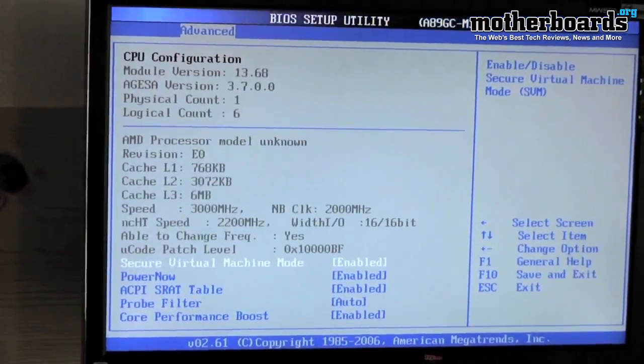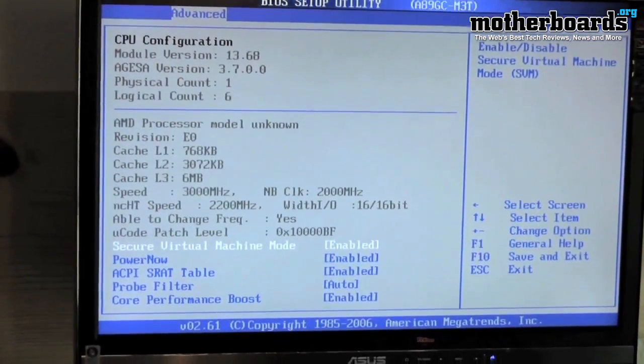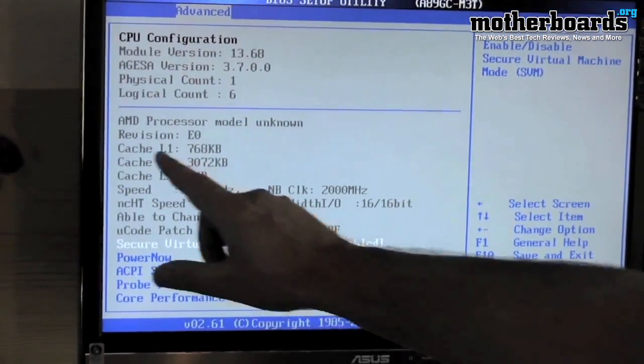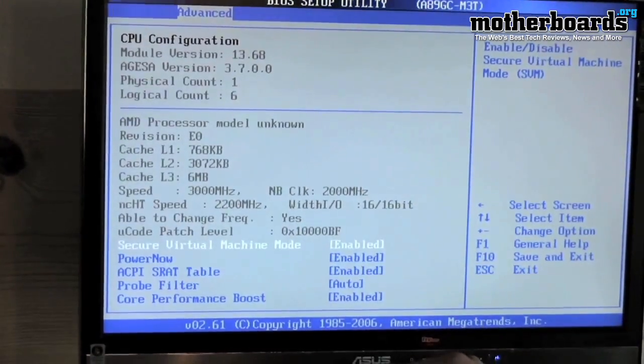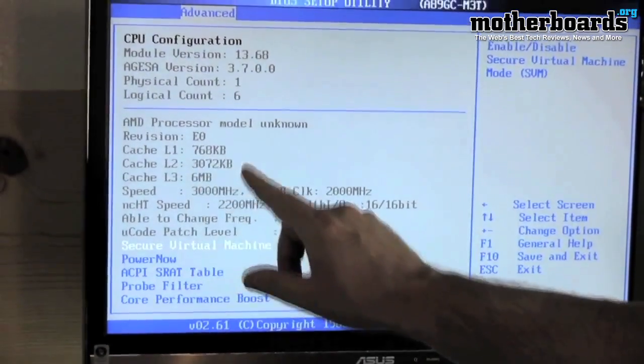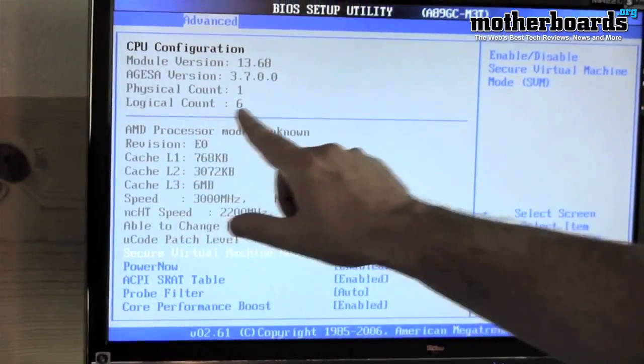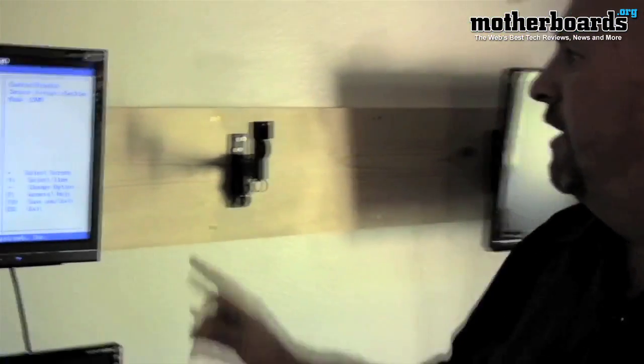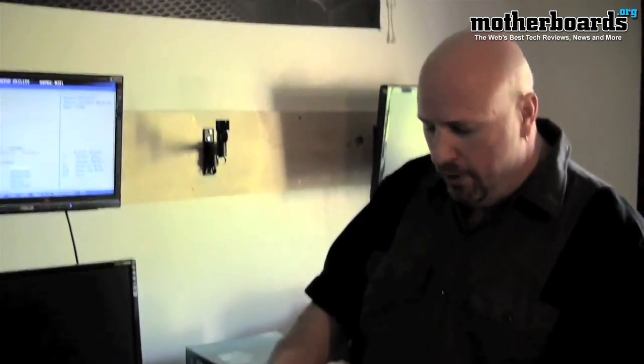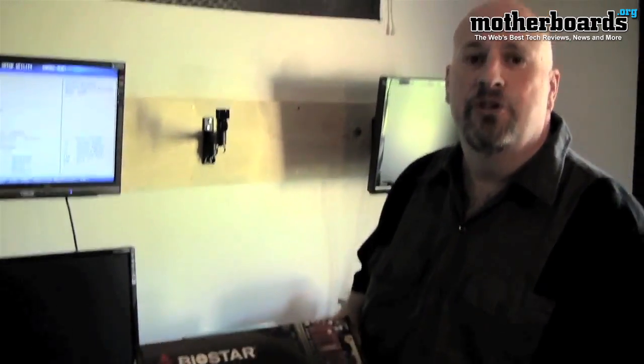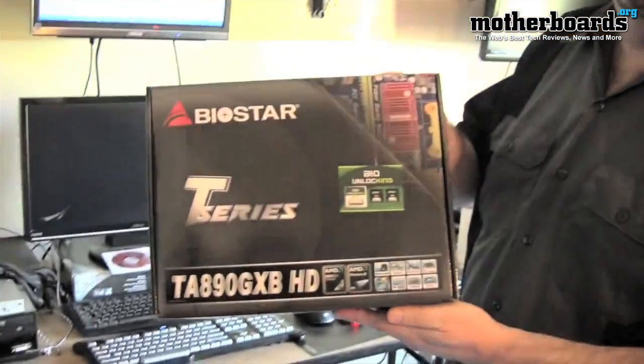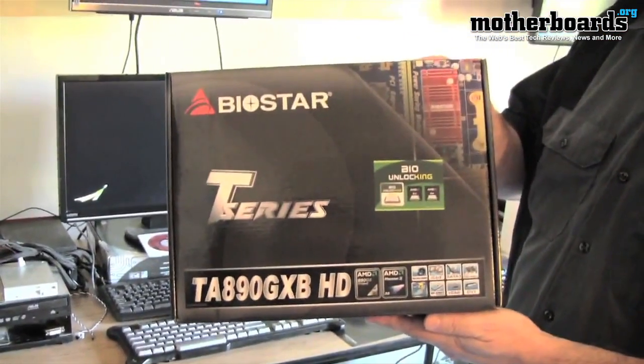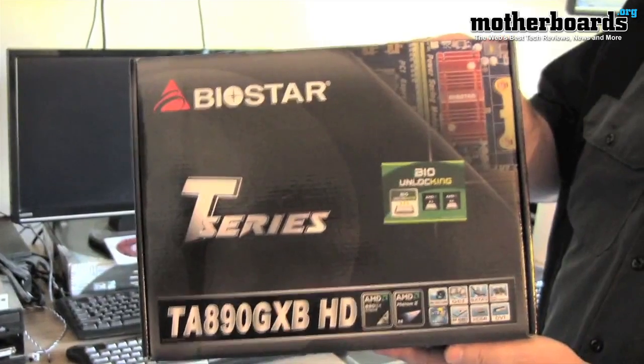As you can see now, we are running a completely different processor. Now it says AMD processor model unknown. We've got revision E0. The logical core count is now six. So we've now taken a four-core CPU and turned it into a six-core CPU with the new BIOS unlocking feature on the BIOSTAR TA 890 GXB HD motherboard.